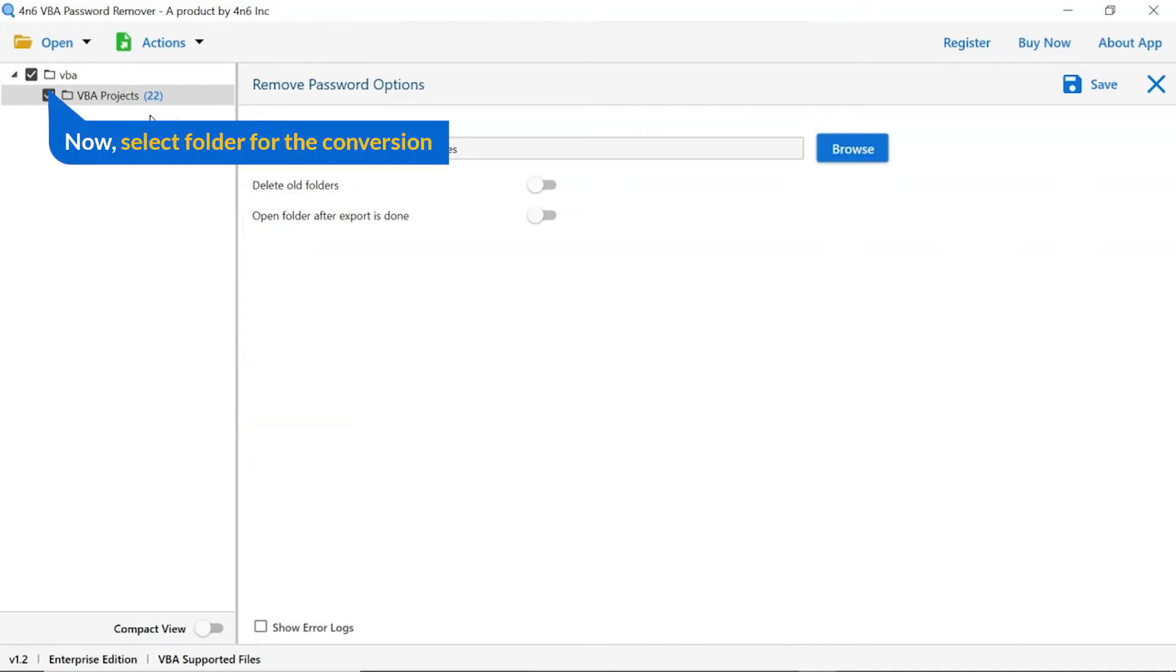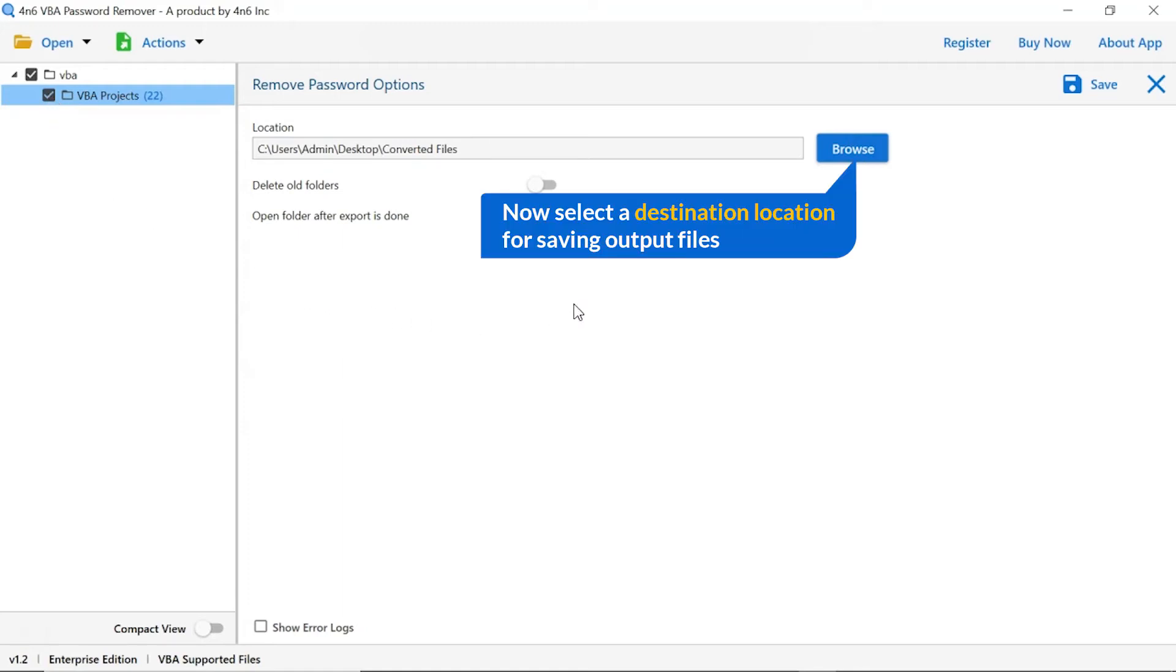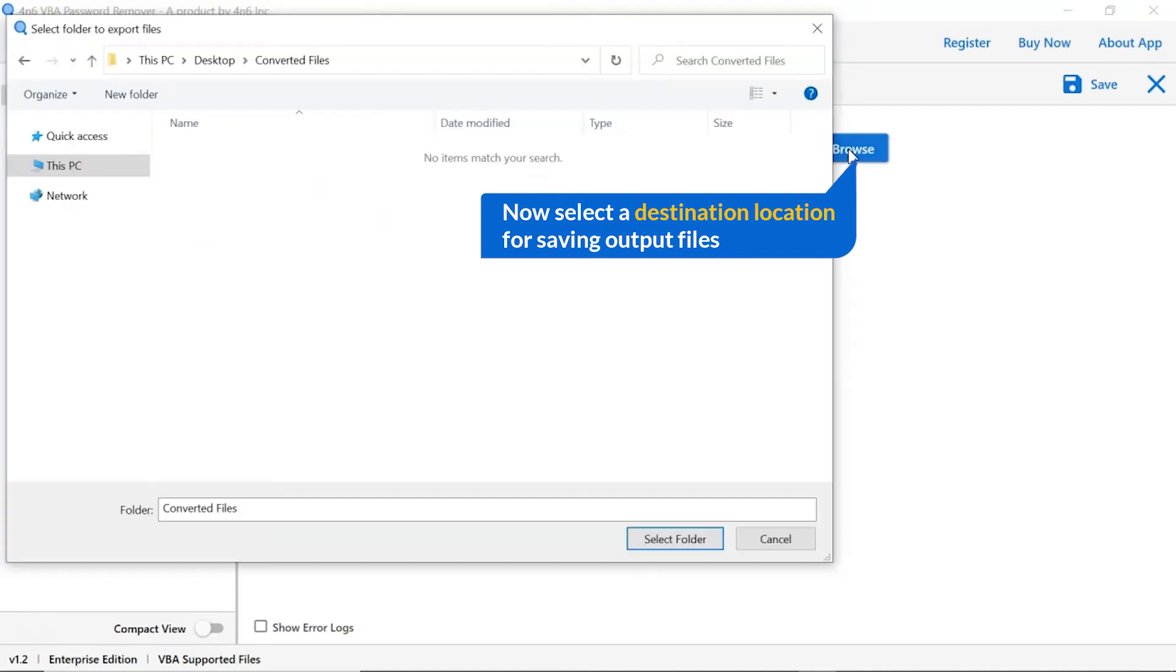Then, mark the required folder for conversion and unmark the rest folder. Go to browse option and pick a location to save conversion result.